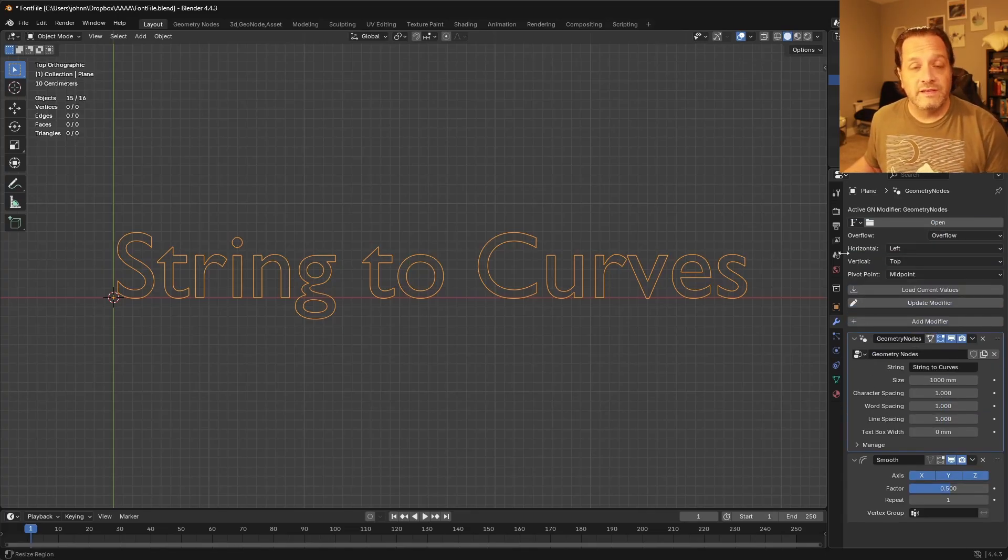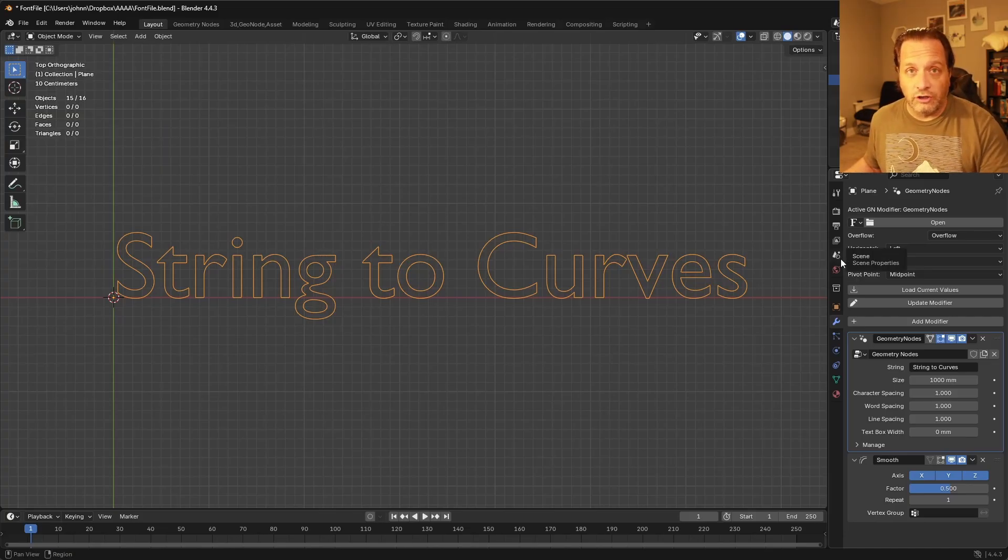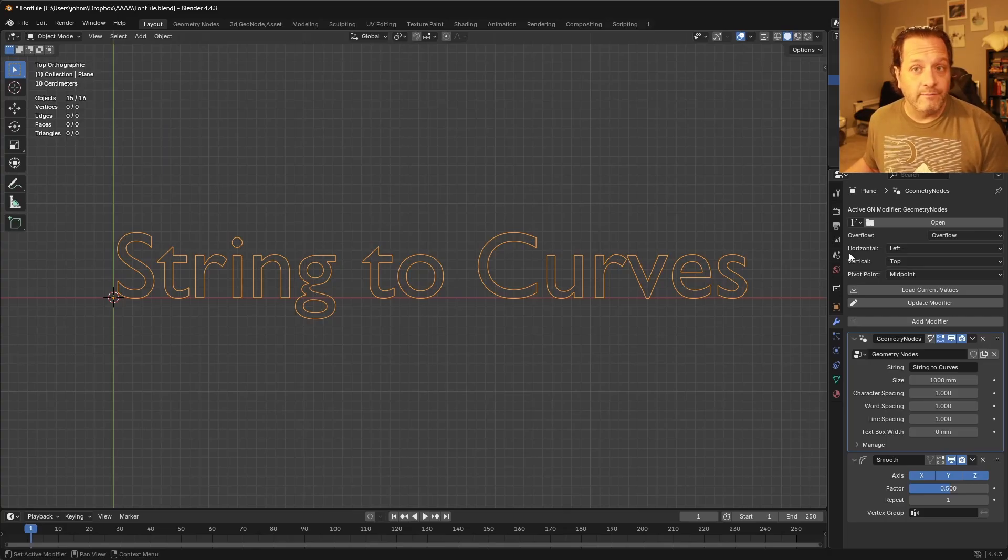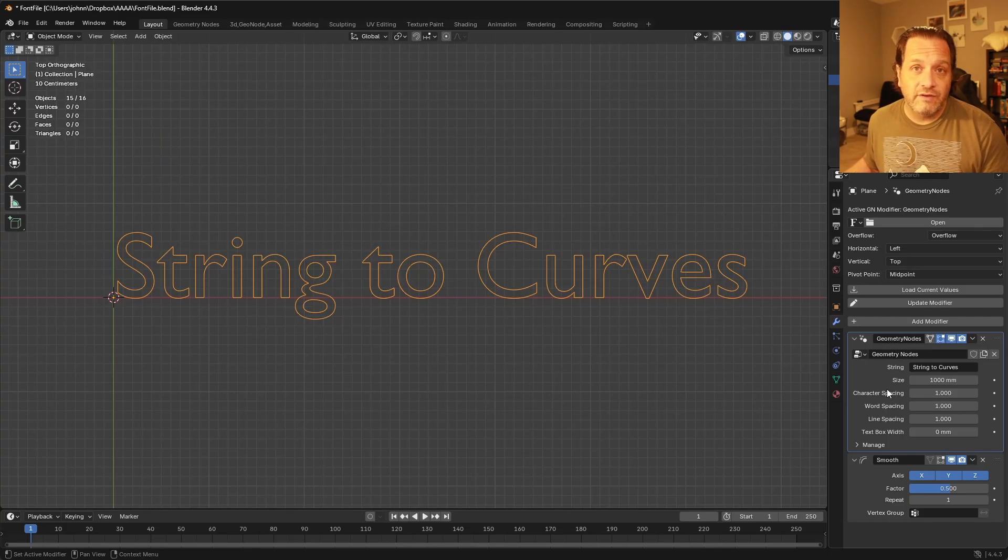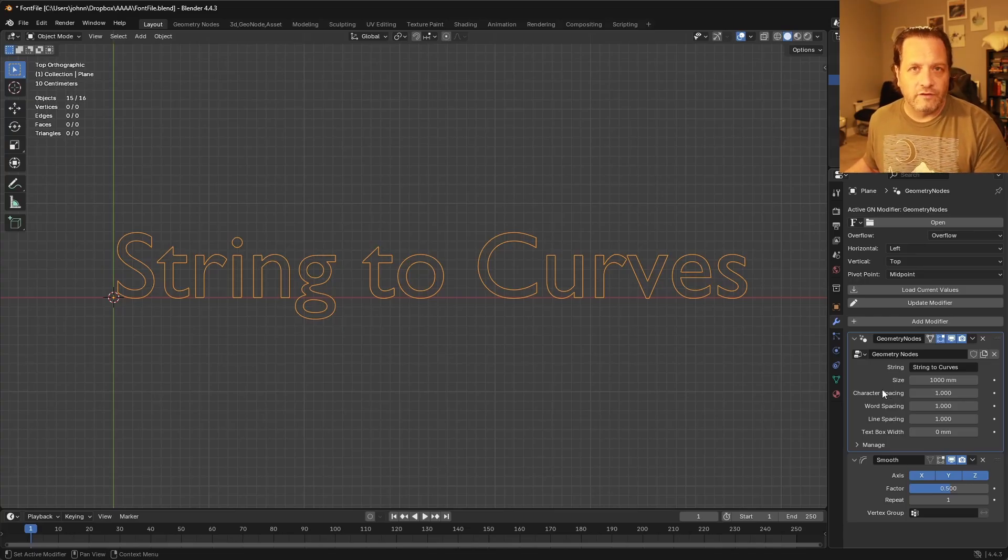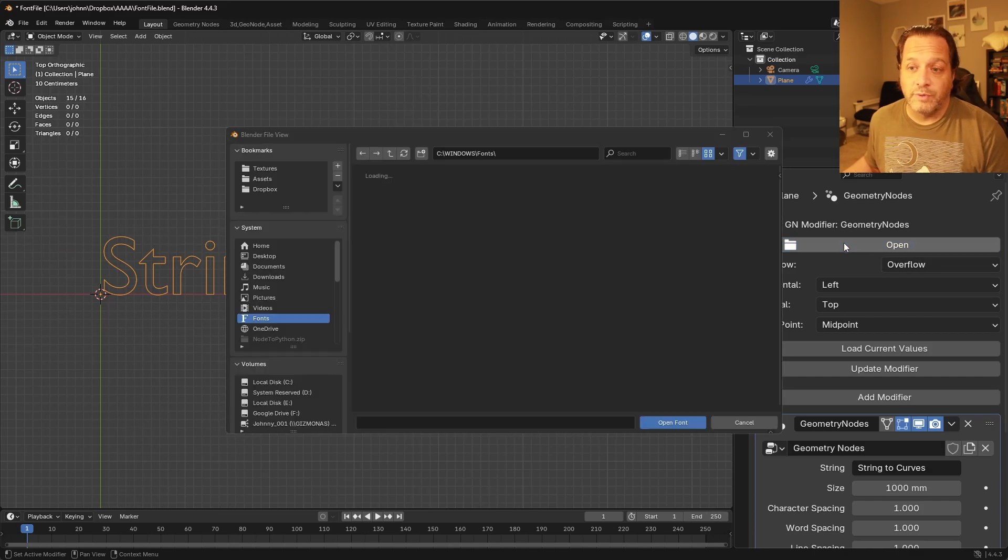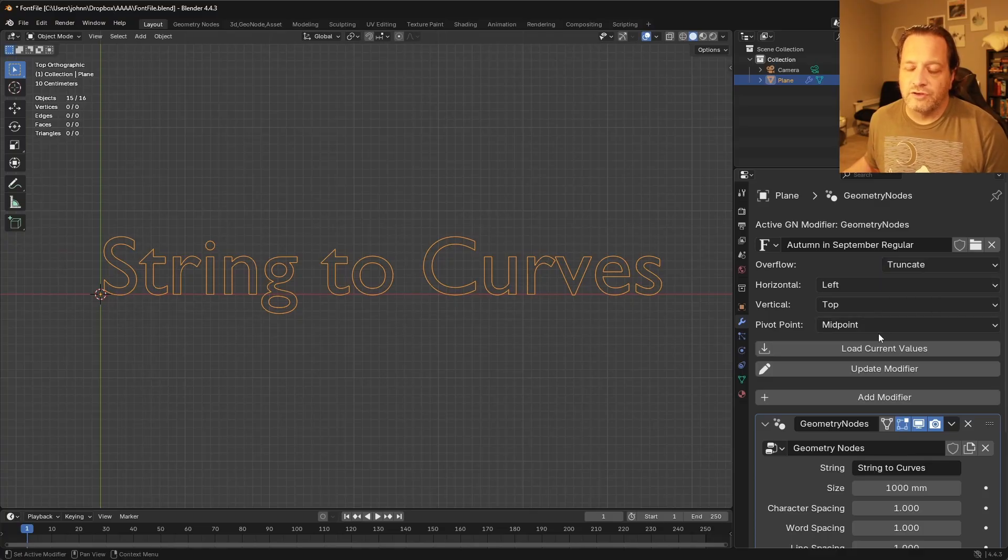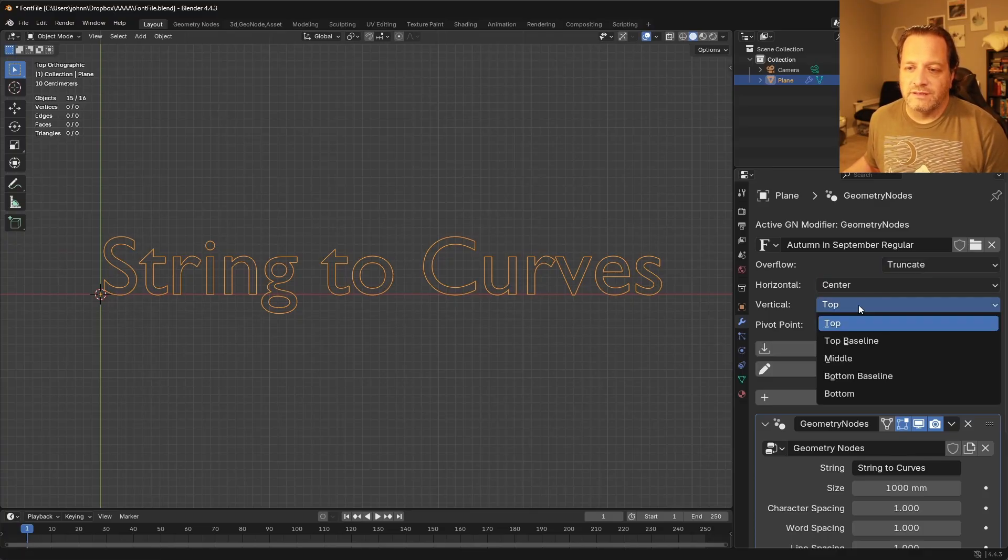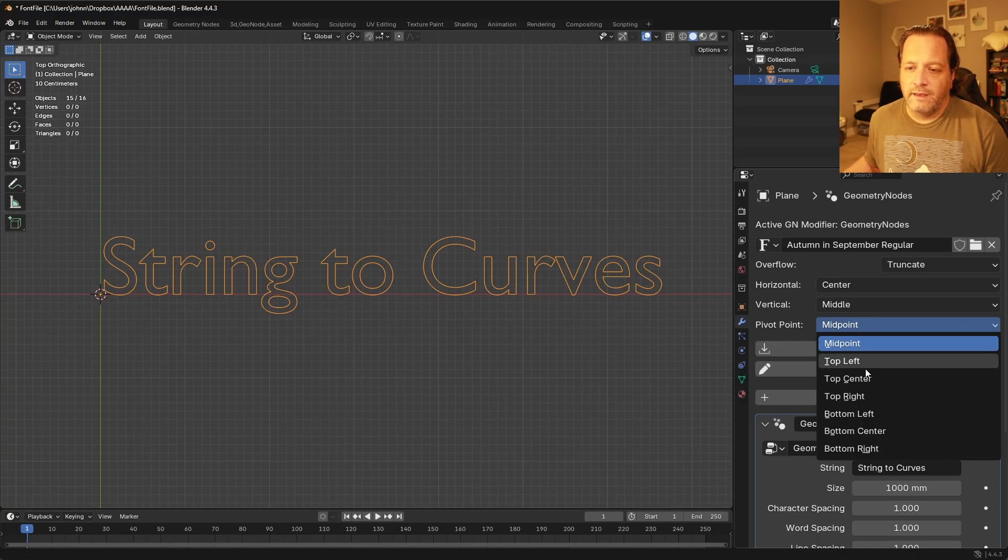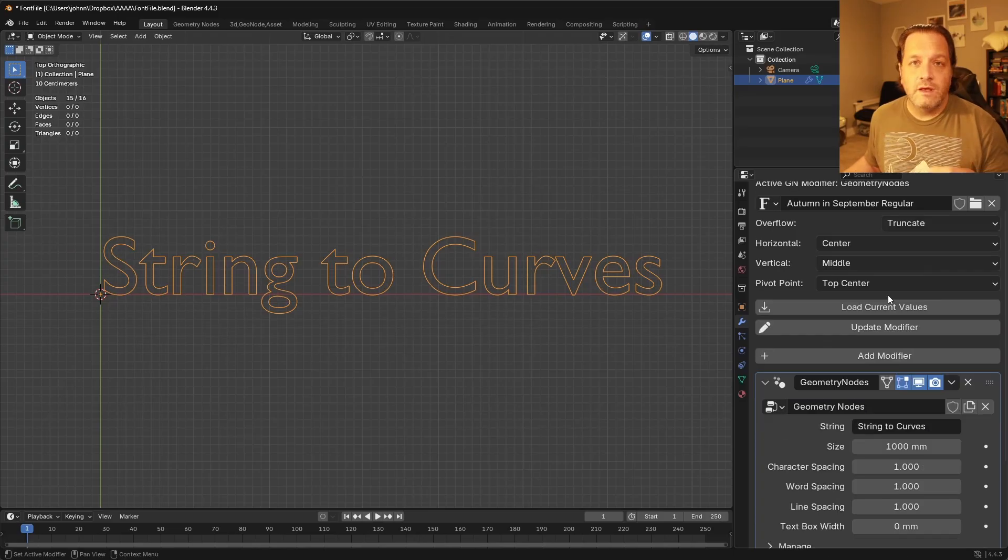So what this does is for the selected modifier, it will let you set all of the String to Curves nodes in that modifier with the font, with the alignment, and the pivot point, all of those settings that you can't get from the sockets. And so you can see we've got a standard font opening dialog. So I've chosen a new font. We'll set the overflow to Truncate, and we'll put all of these to Center, Middle, and maybe this one's Top Center.